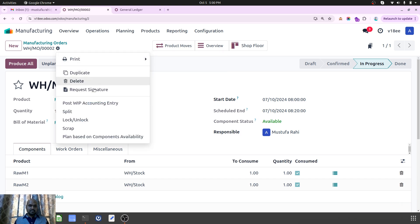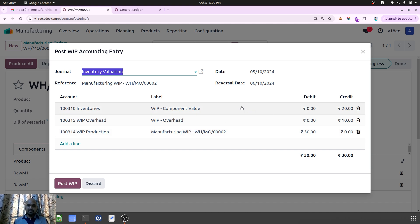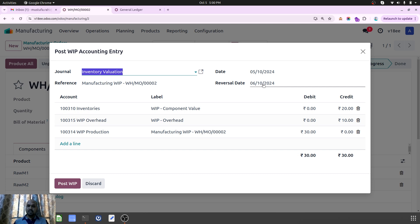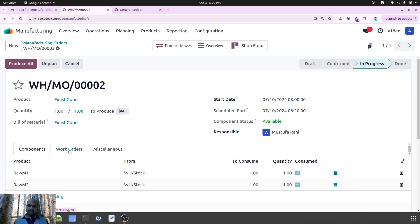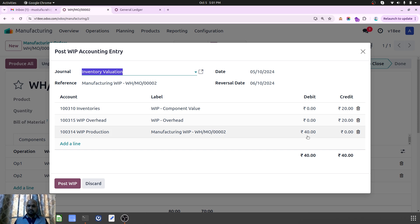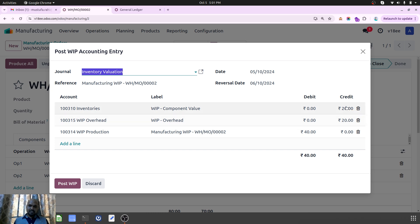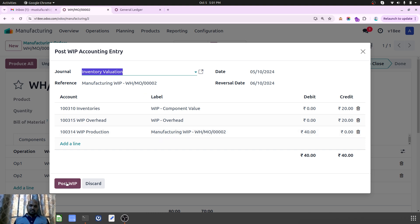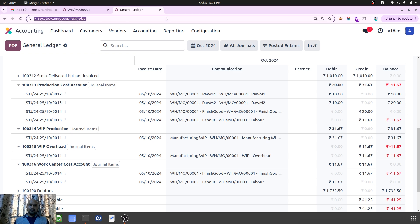Now if I post this WIP entry, it will create a ledger journal entry and an automatic reversal entry, because accountants and finance teams need to see how much work-in-progress costing is there in their production unit. Let me start and finish the second work center also — let's say I run it for only 10 minutes. This will reduce the overall cost. You can see 40 total compared to 20 earlier. WIP Overhead is registered with 20, inventory consumed 20, and WIP Production is debited 40.